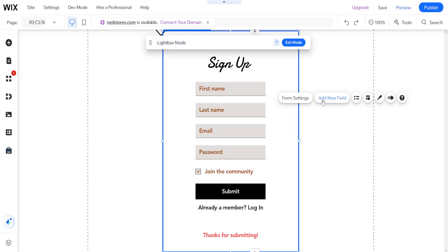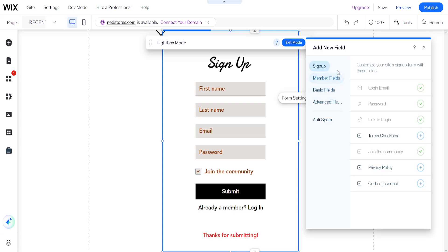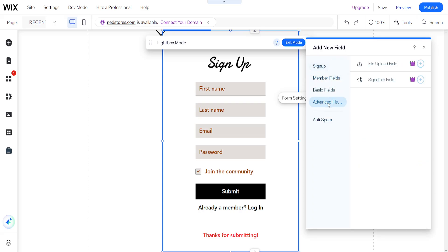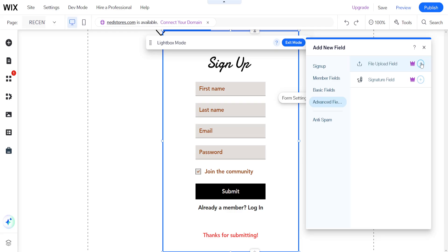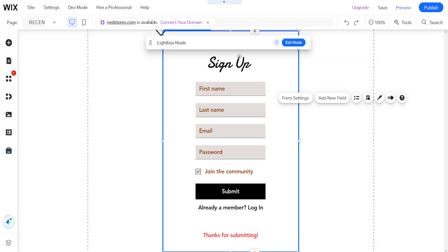We can select add new field and go into the advanced fields where you'll see file upload field. However, this will require business premium. You'll just click on the plus sign here and it will add a file upload field to your Wix form, and that's how you do it.